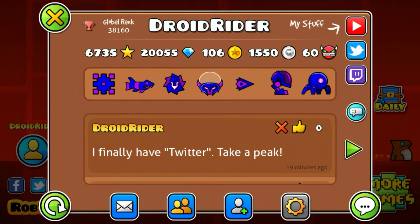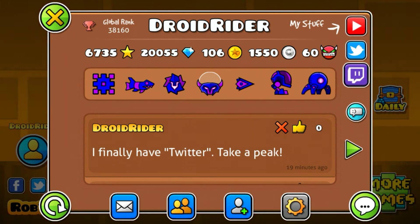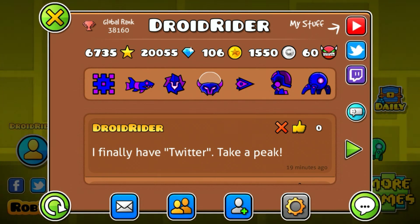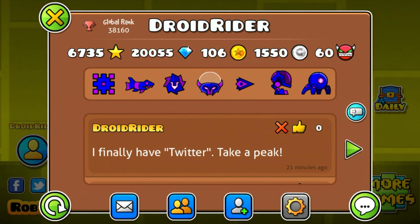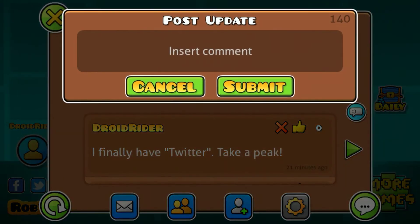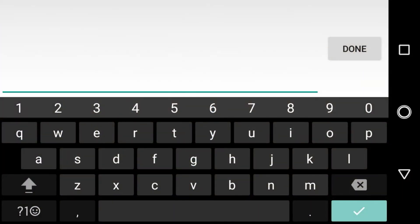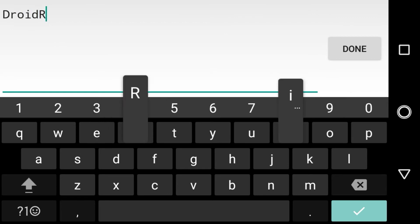First, let me take away all these social media platforms to show you how this actually works. Now that I've removed all my social media platforms from Geometry Dash, I'm going to be showing you how you can actually put your links in here, because I've been seeing a lot of problems — like people putting the entire link and including their YouTube channel name as well.